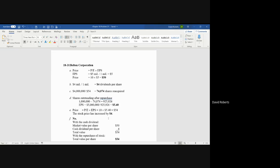The earnings per share now are $5 million in earnings—earnings do not change—but you'll have a smaller number of shares outstanding. And when you divide it by the new number, it's $5.40.